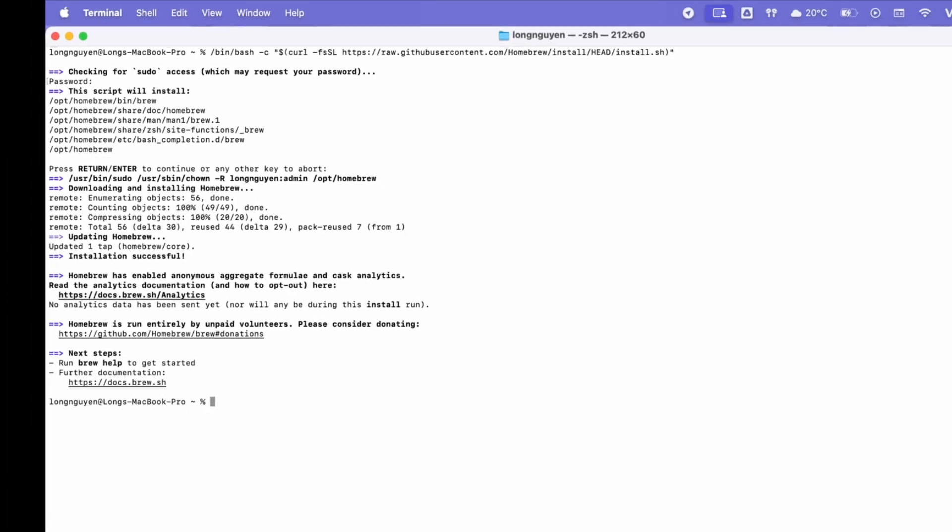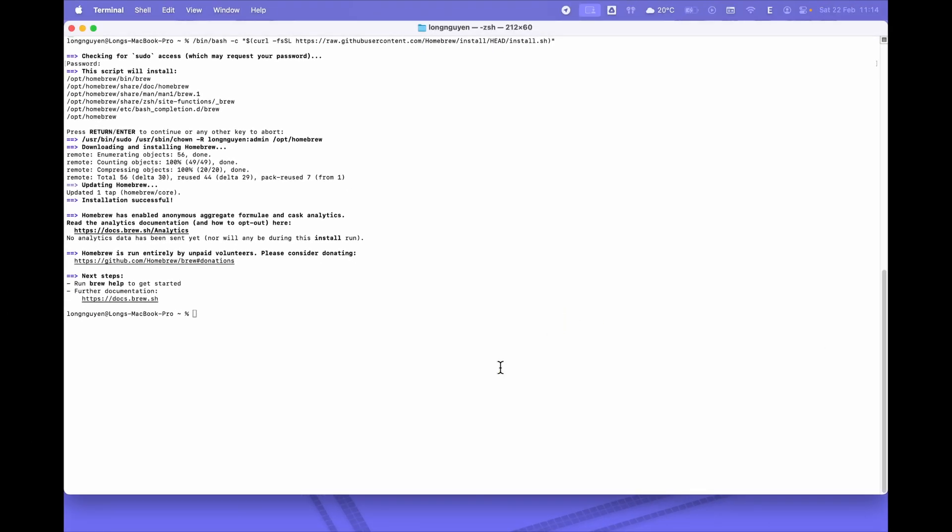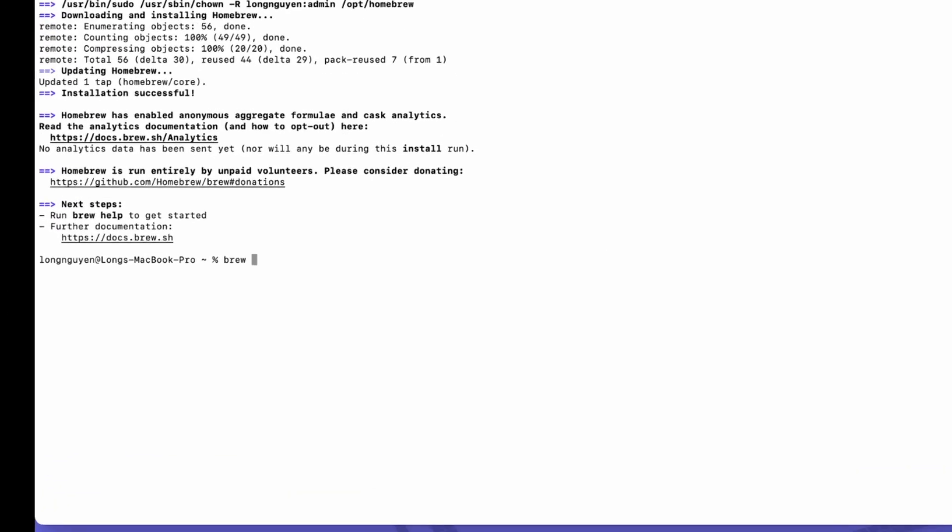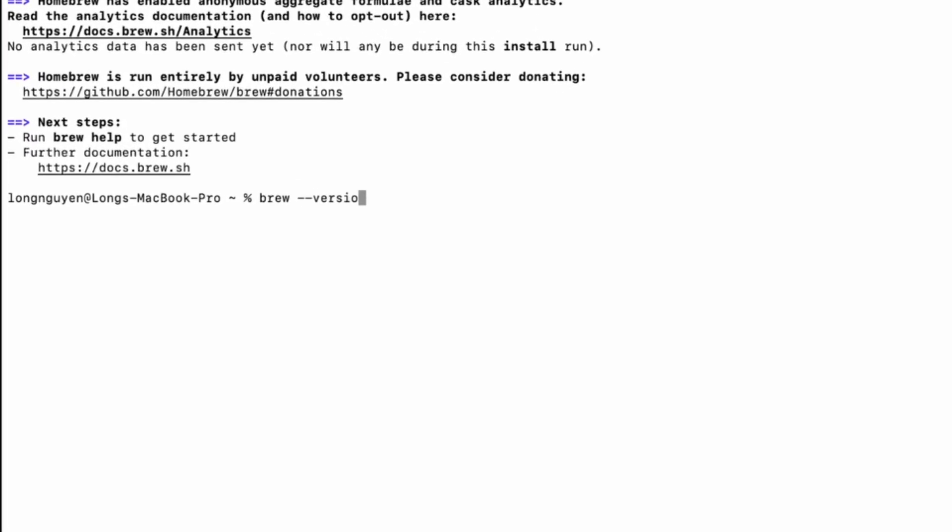When the installation is complete, you can check if Homebrew is working by running brew version. If you see a version number pop up, that means everything is set up correctly.